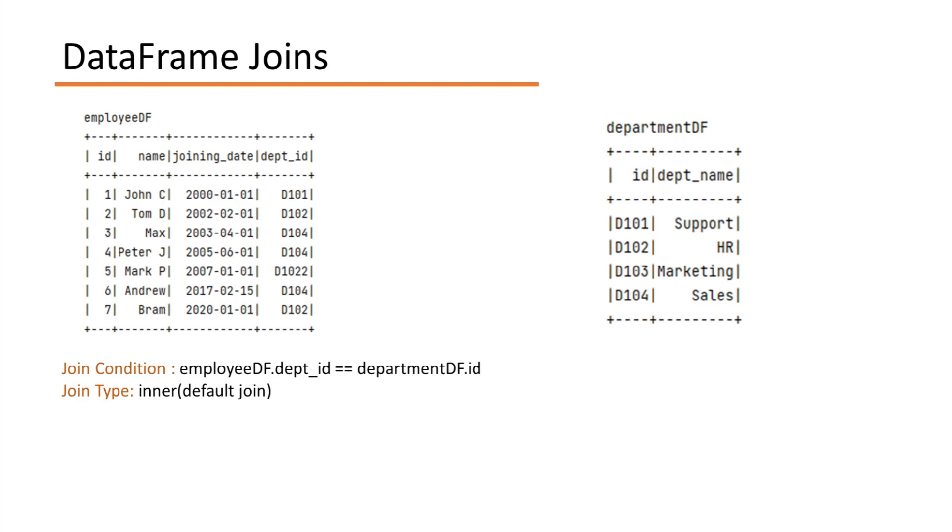So for the EmployeeDF and DepartmentDF, if I have to write a join condition, it will look like EmployeeDF.DepartmentId equals DepartmentDF.Id. And the join type is inner join.